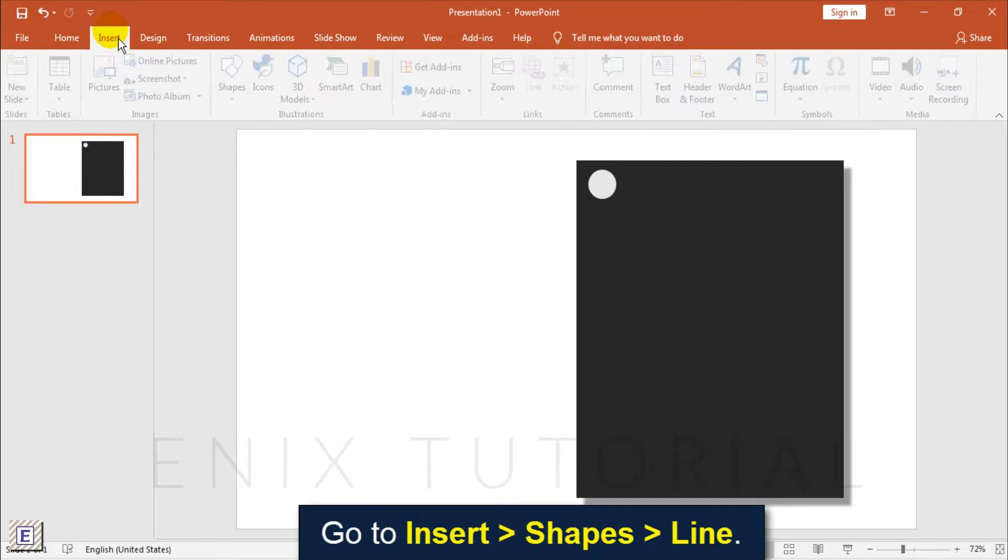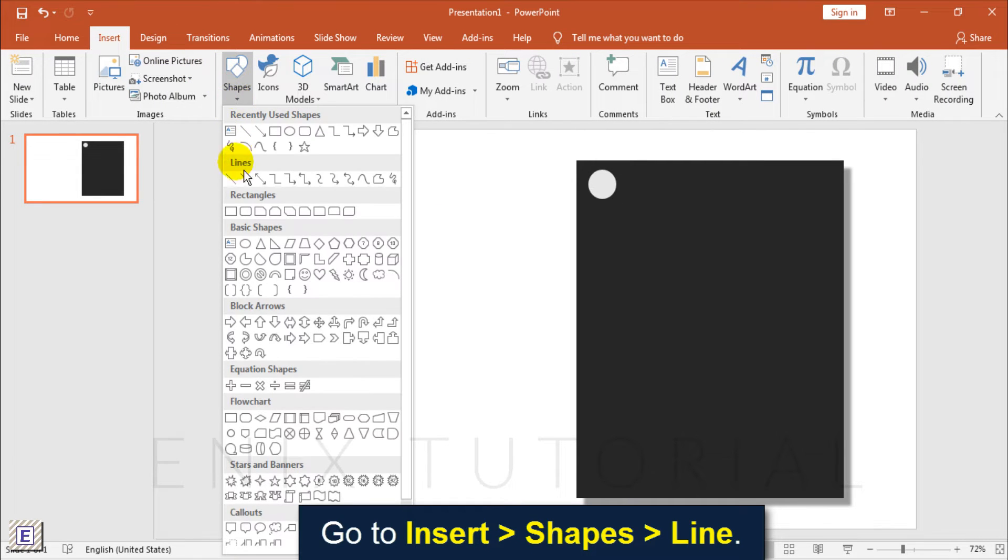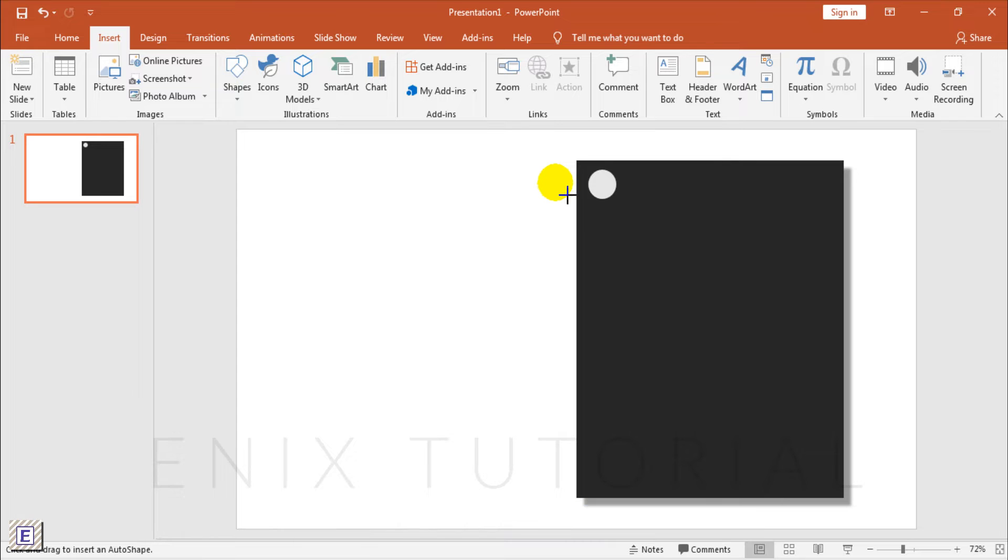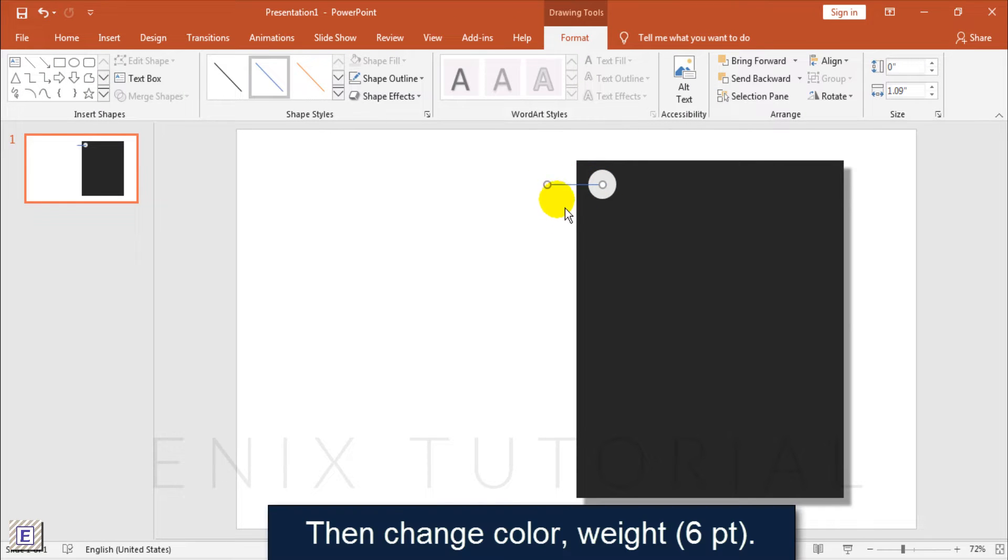Go to Insert, Shapes, Line. Then change the color and weight of the line.